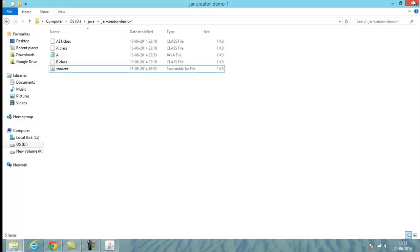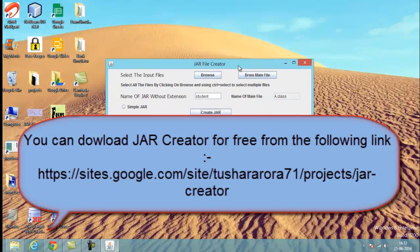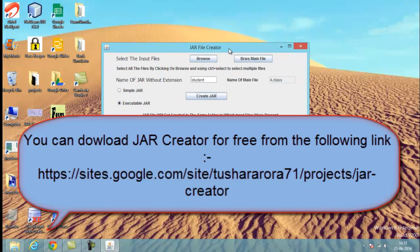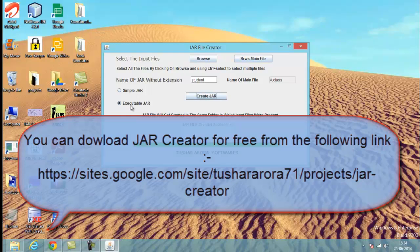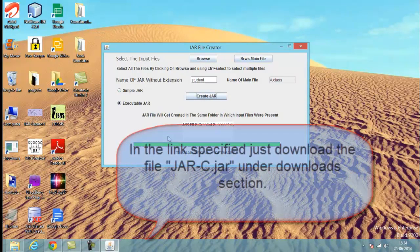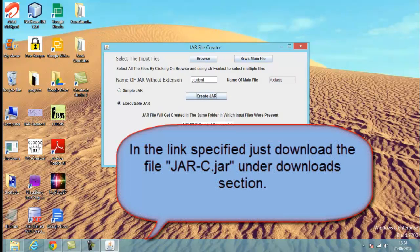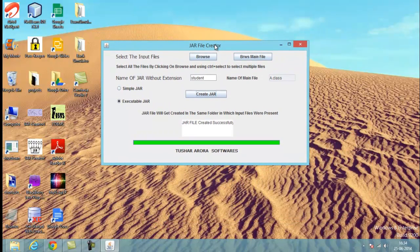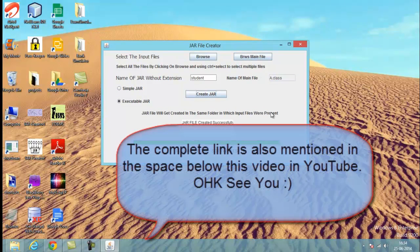In the end, I'd like to say that Jar File Creator is a very useful software for Java developers. You can use it to convert your .class files into either a simple JAR file or an executable JAR file. It's very useful because it reduces your effort — you no longer need tedious commands or the command prompt. Thanks for watching, and I hope you'll download the software from the download section. Thank you, bye.